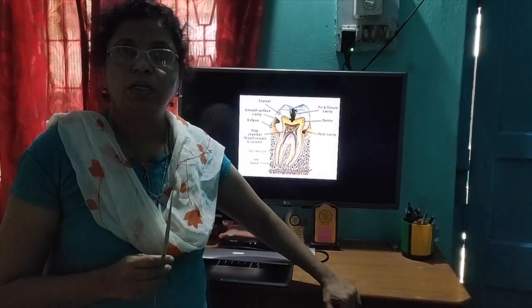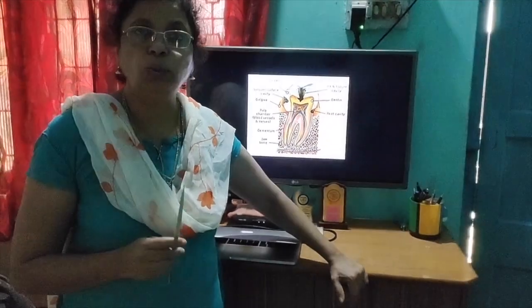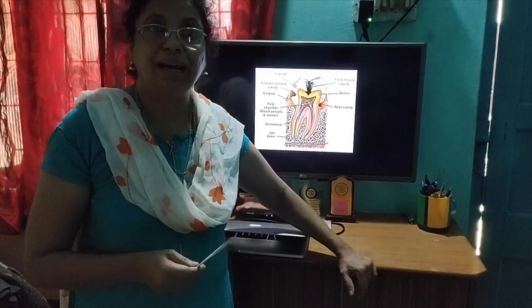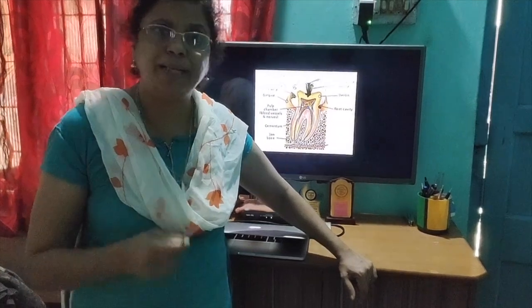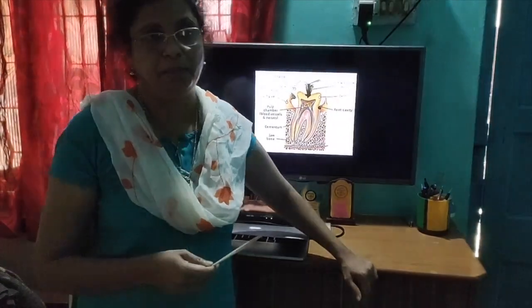It is dental caries. Dental caries is also known as tooth decay — that means developing cavities on the teeth, the decaying of the teeth. How does it happen?